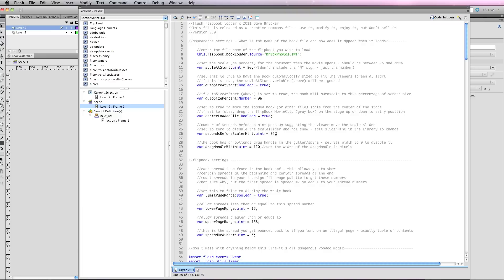Now the flipbook settings are the same as in the earlier tutorial. I can set this to true to limit the page range, or I can set it to false so that there are no limits.